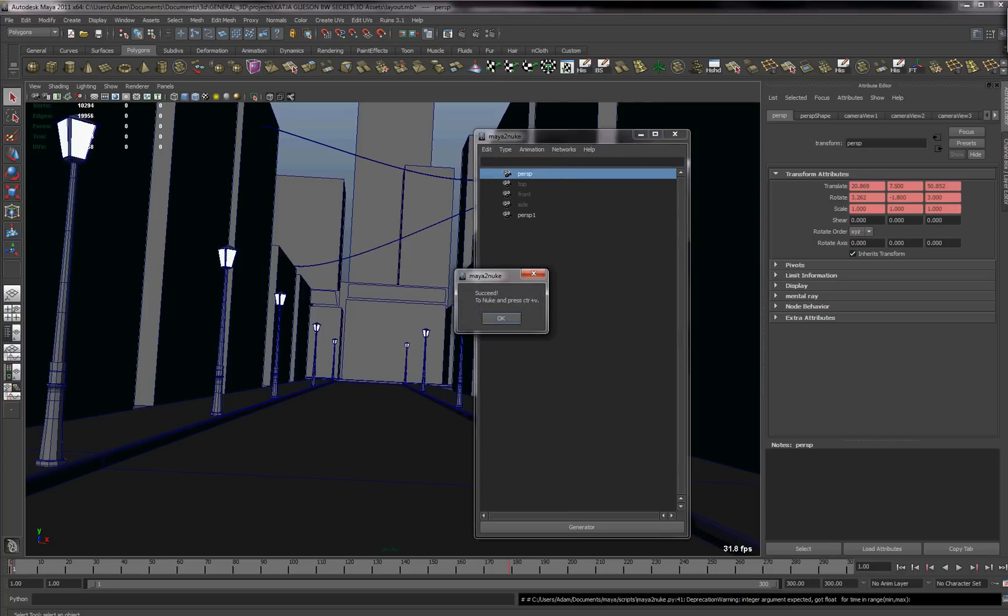Okay, so what it will basically tell you, it says success. Basically go into Nuke and press Ctrl V and you should be ready to go. So, we'll do that.